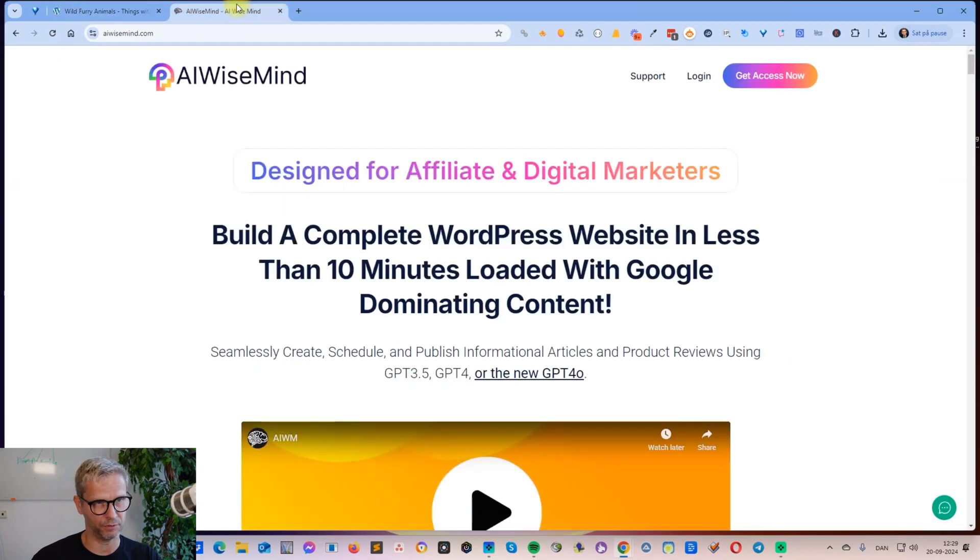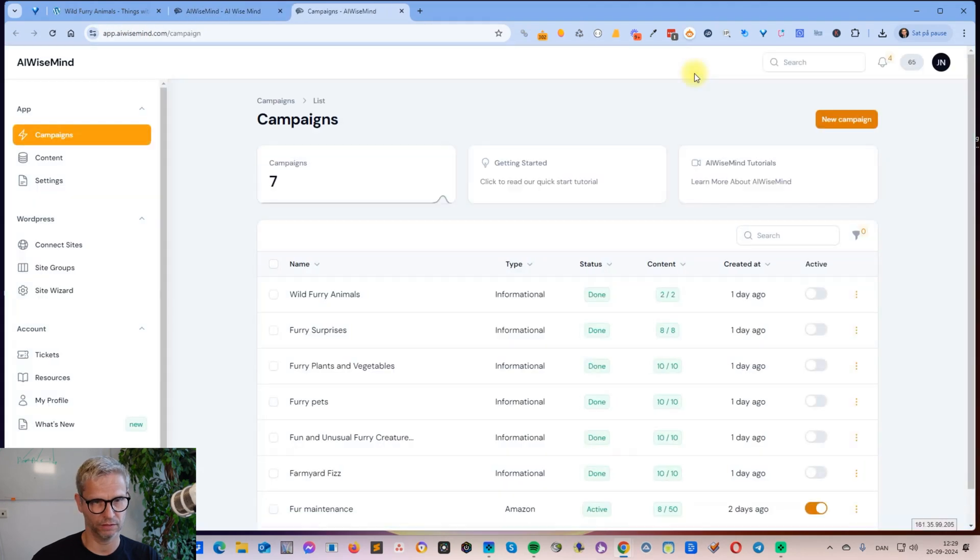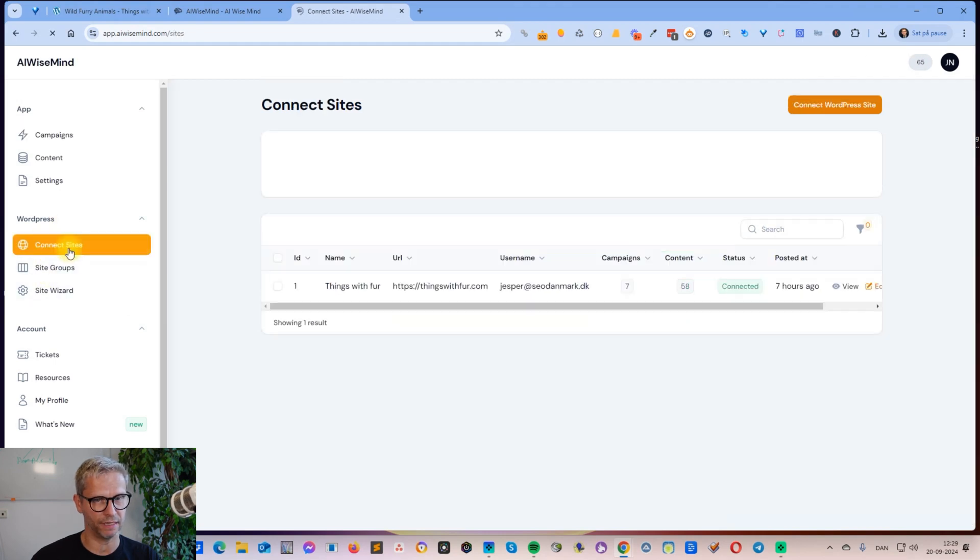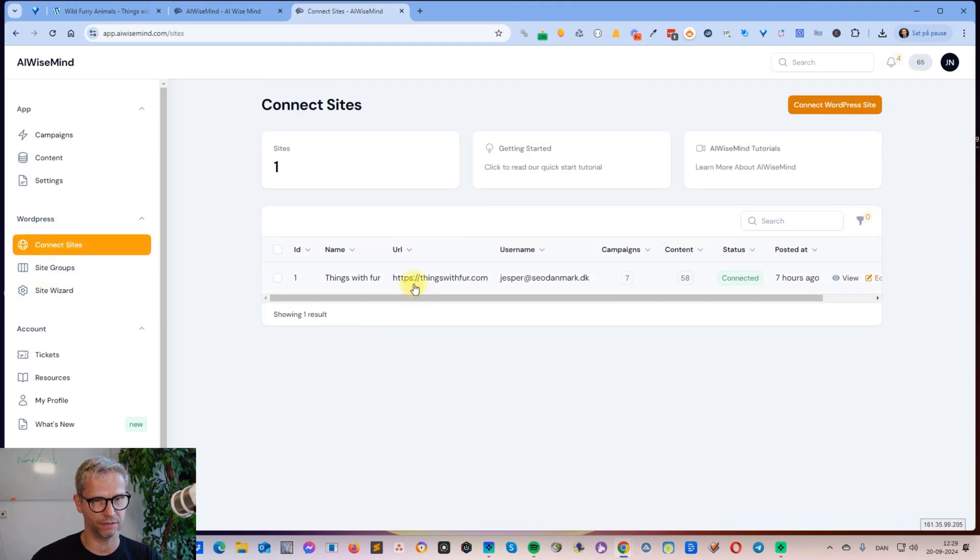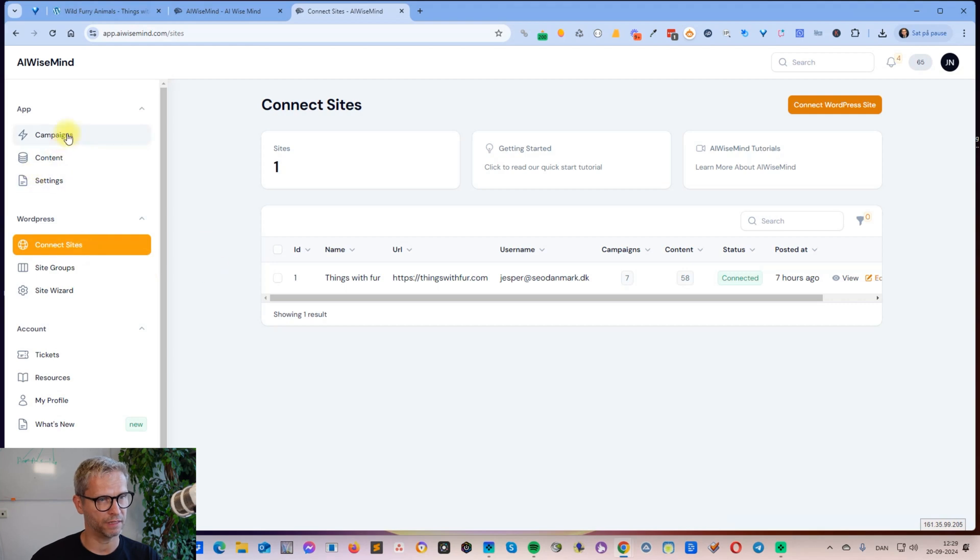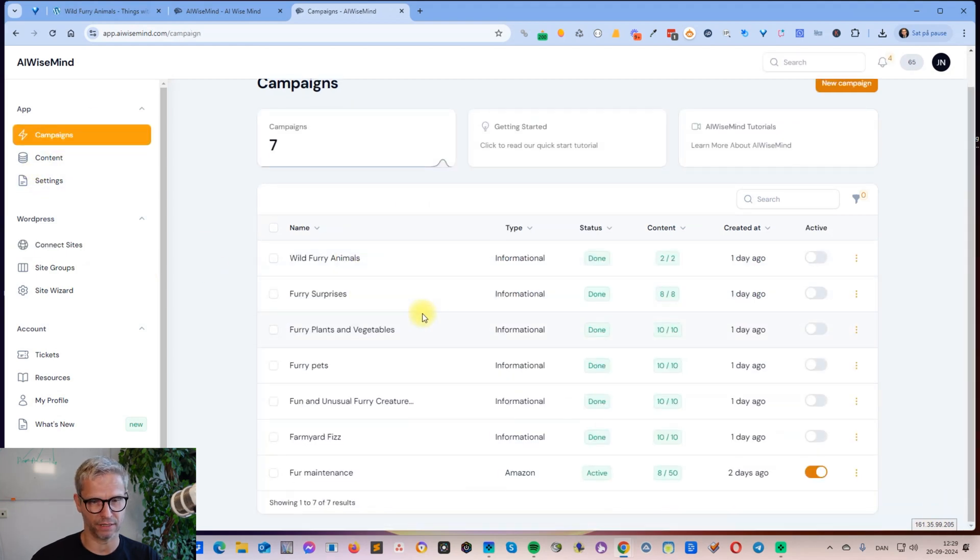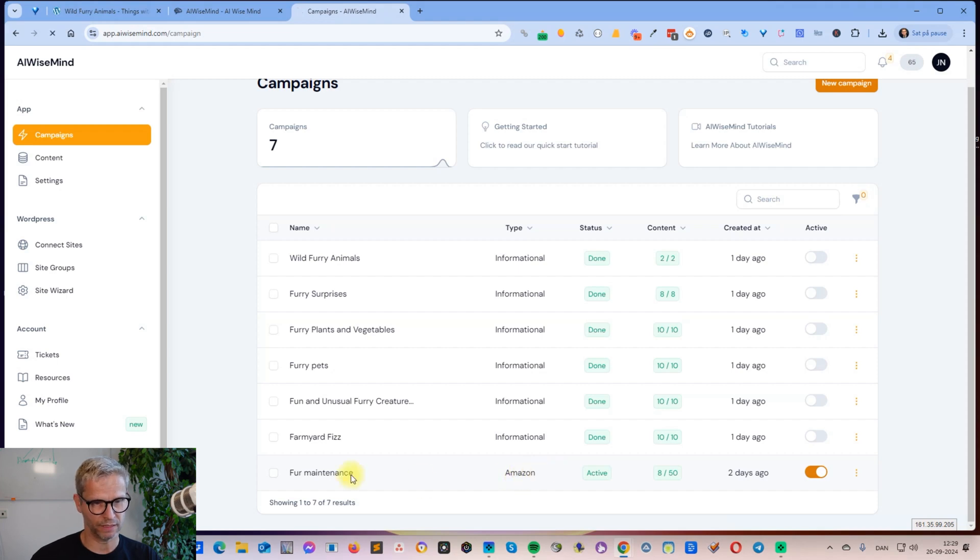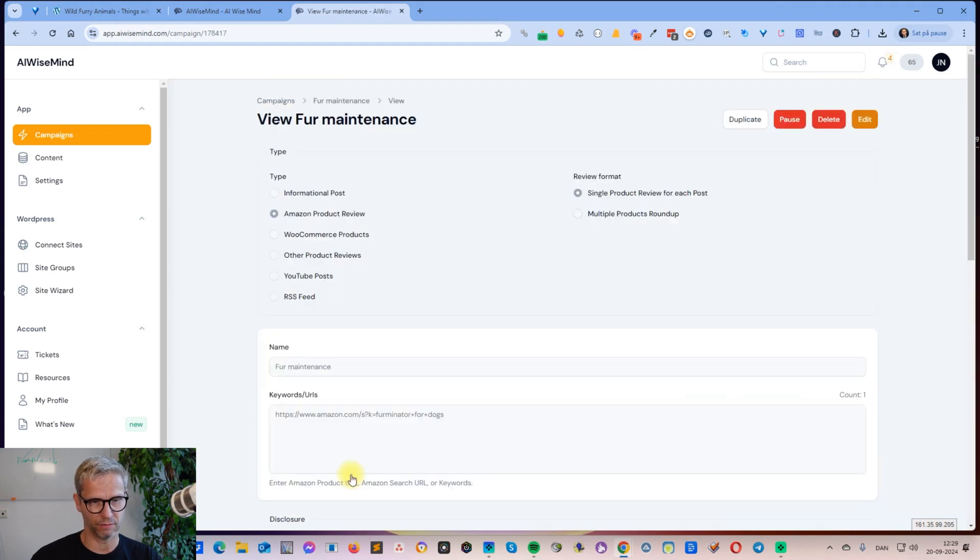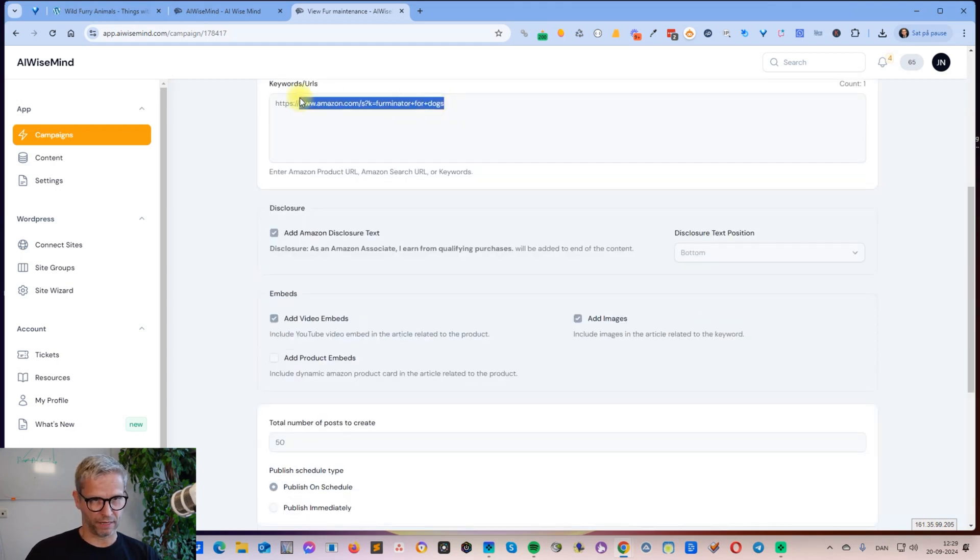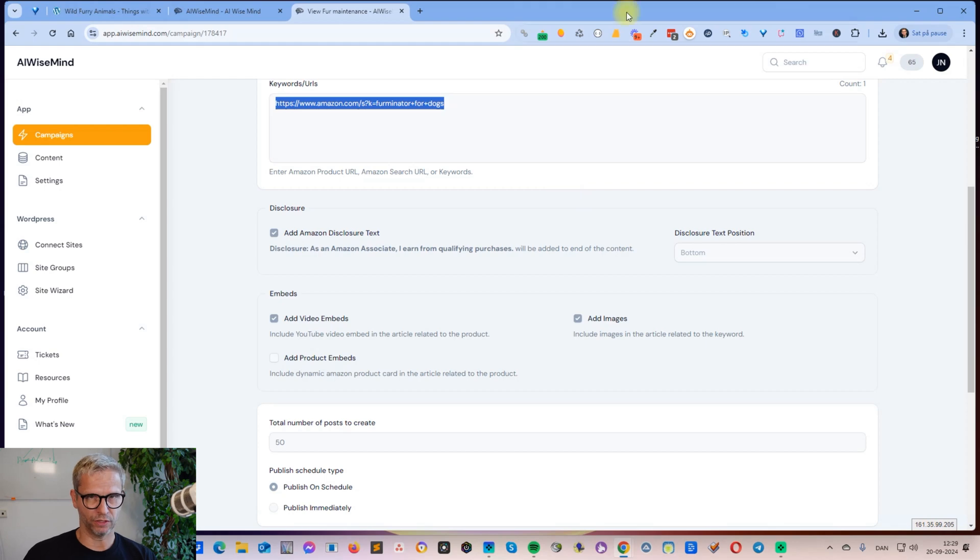Let me just log in so I can show you. You can see over here to the left that I connected this site, Things with Fur. I have a campaign that is running called Amazon. If I click on this campaign, you can see it's Amazon product reviews based on this keyword or URL here.